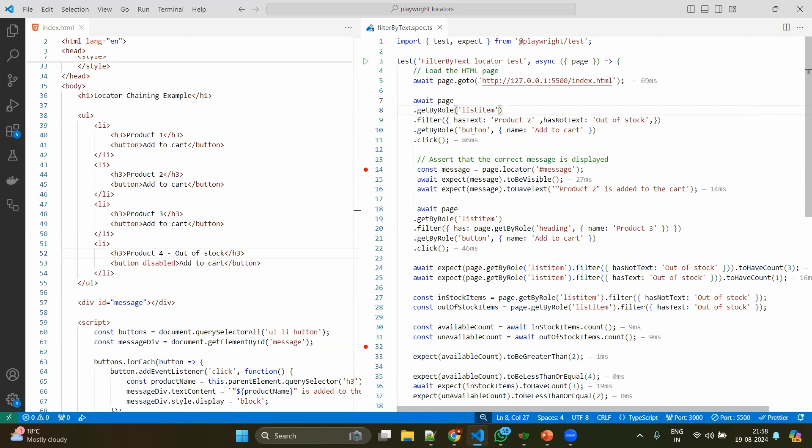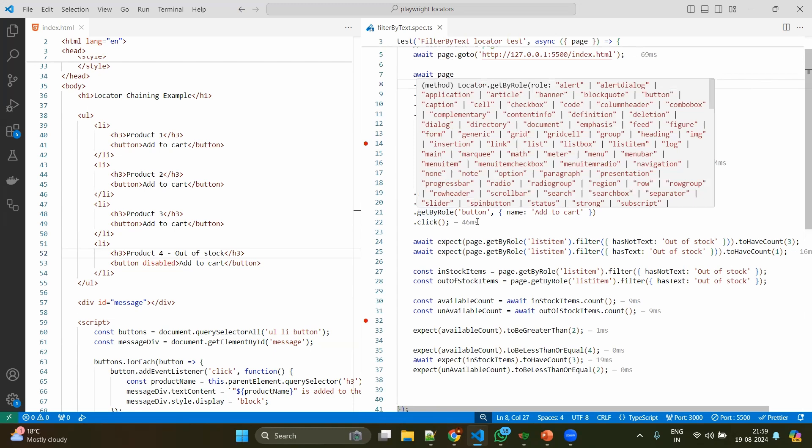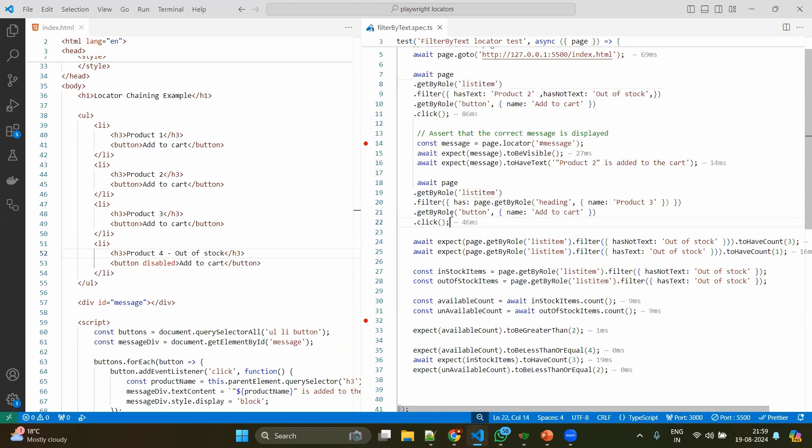So this condition has been given, then I am clicking on the button. That's the reason I am selecting by role button with the name 'add to cart', then I am clicking on that. As per this sample website, it will be showing the message 'product 2 is added to the cart'. I am just having the visible check and the normal assert to be visible.